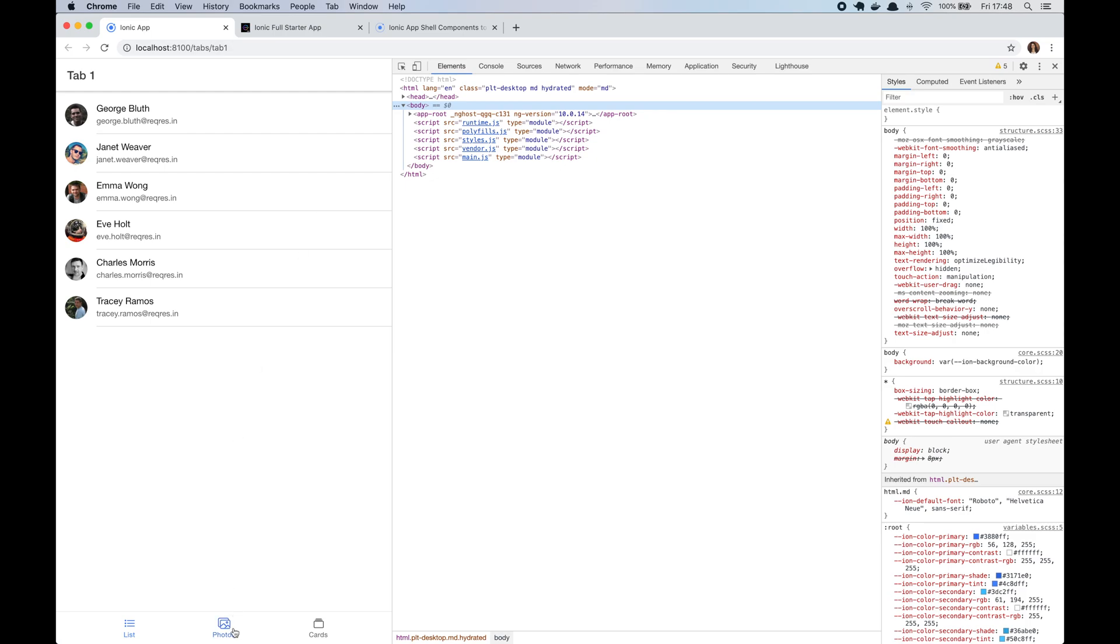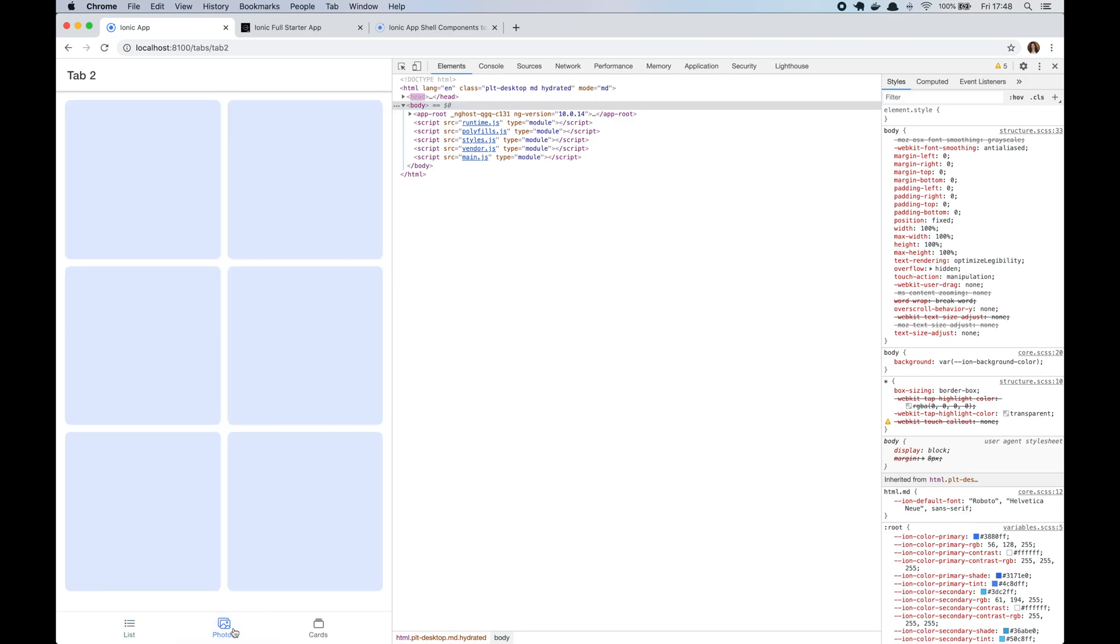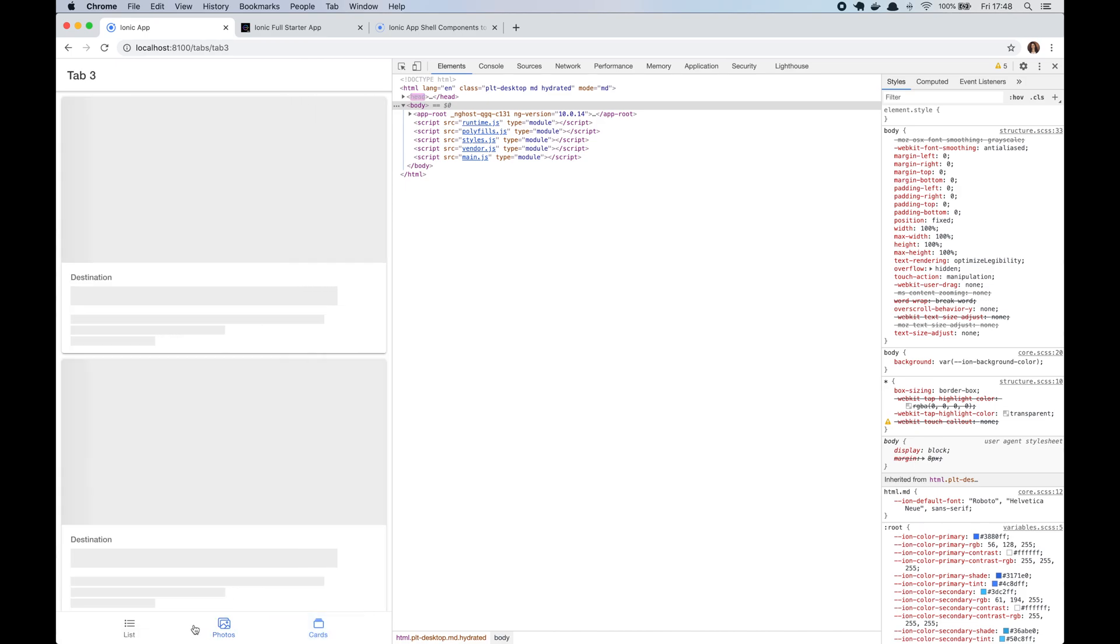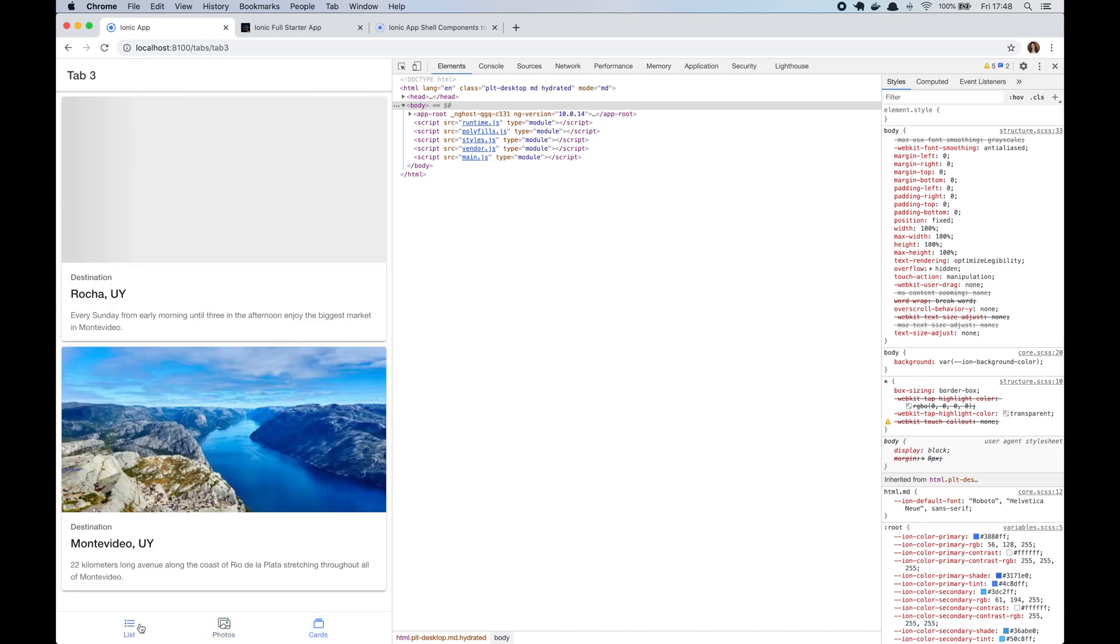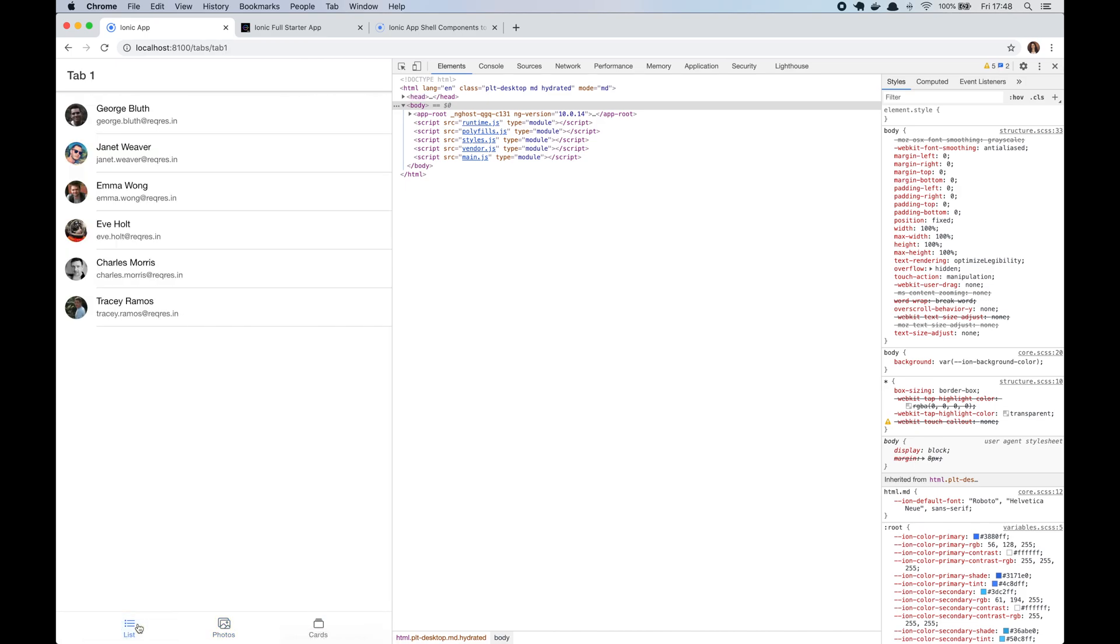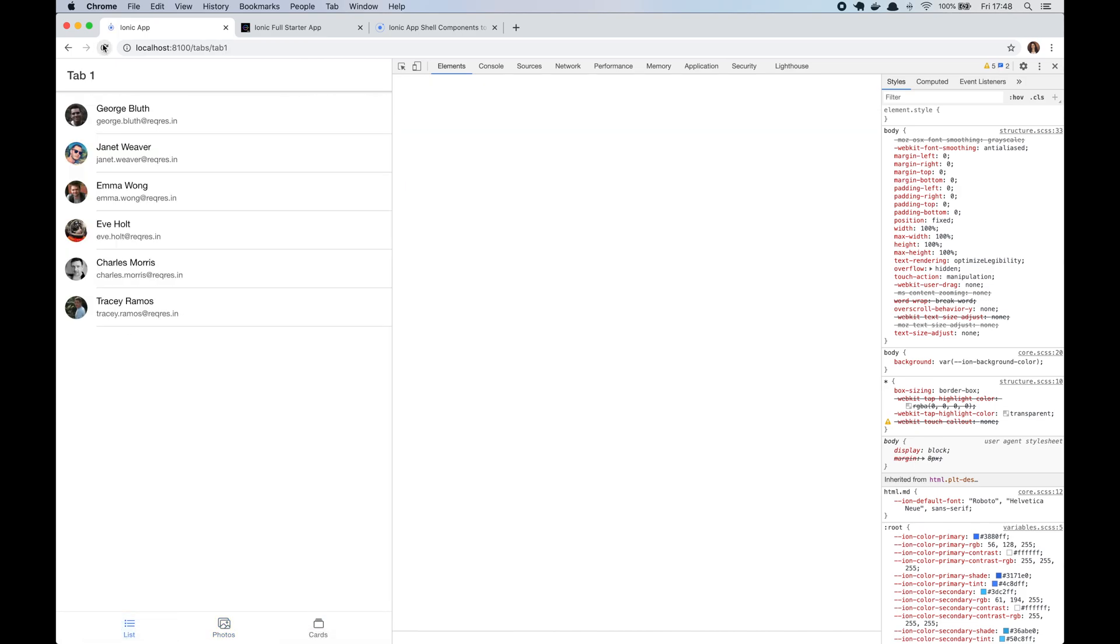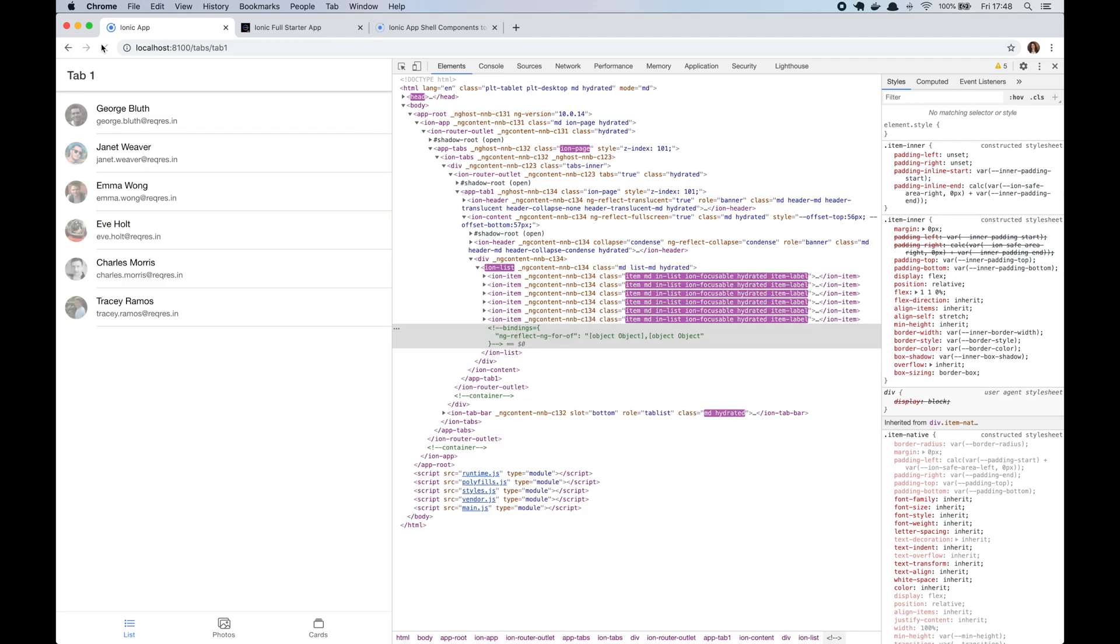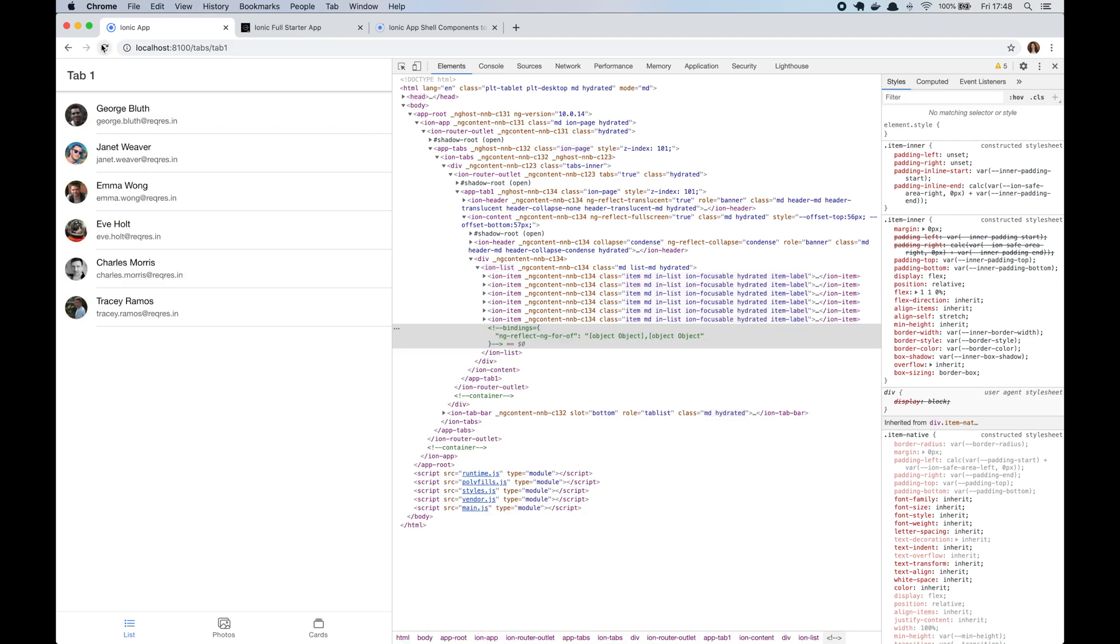The AppShell is the minimal HTML, CSS and JavaScript required to power the user interface. It improves the user experience by quickly launching a static rendered page while the browser downloads the full client version and switches to it automatically after the content is available.